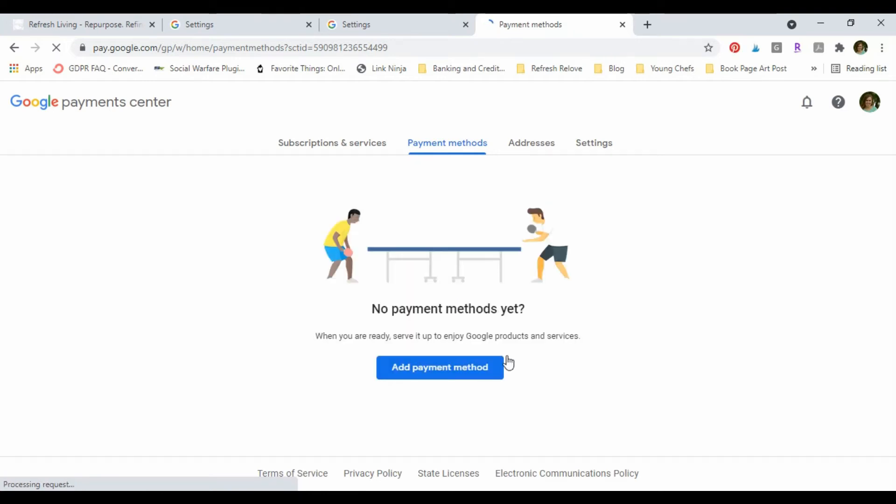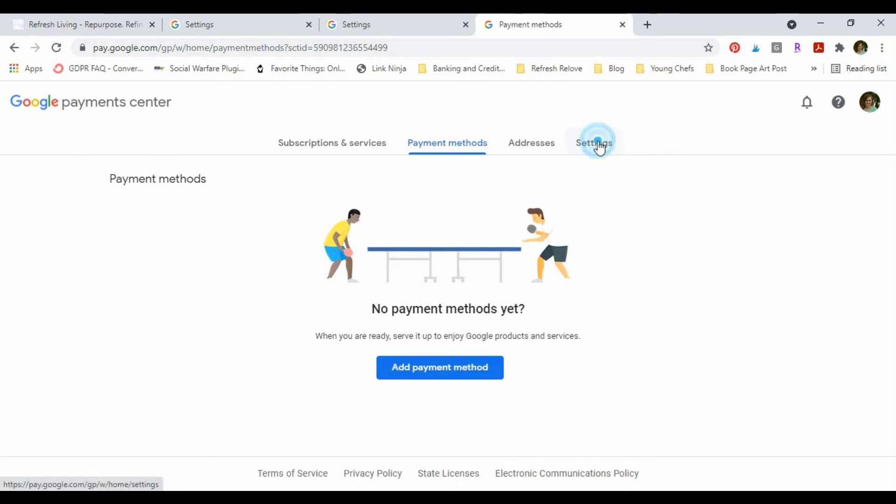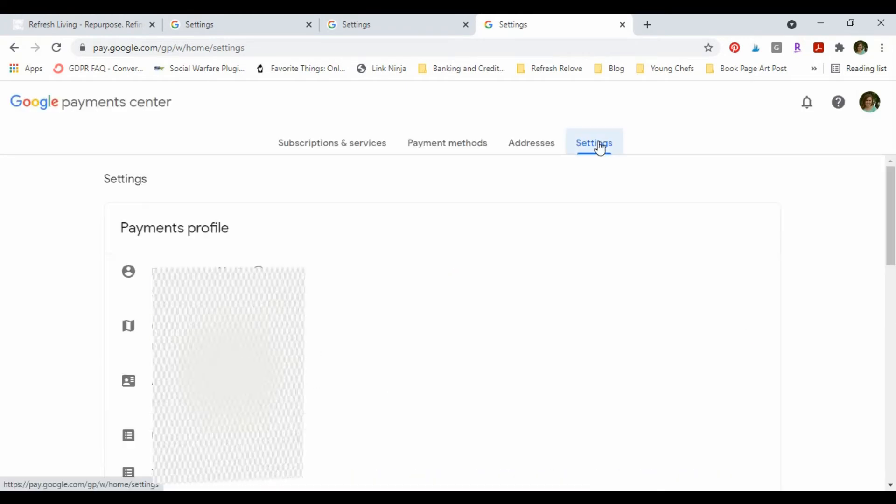But I'm gonna go over to this Settings up here at the top right, and once I click in here, I'm gonna scroll all the way to the bottom.